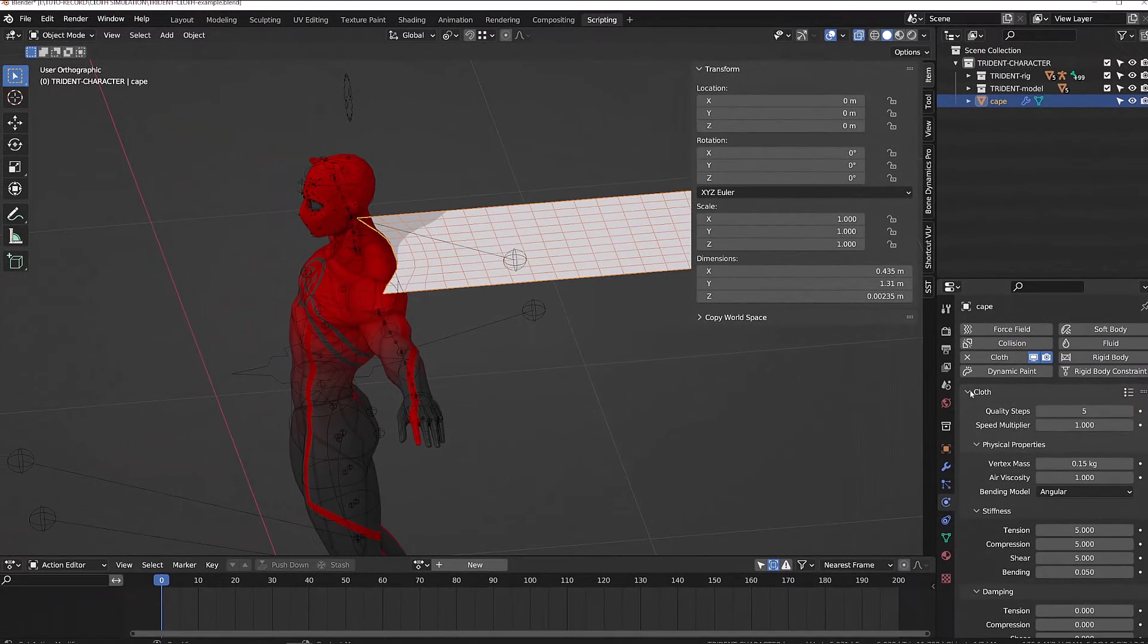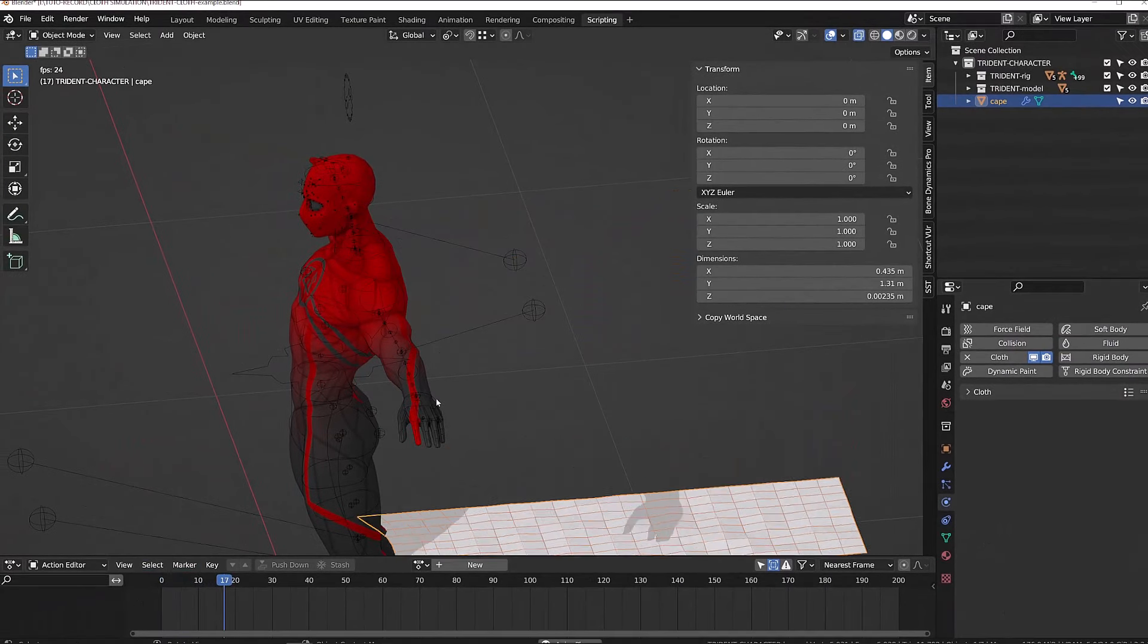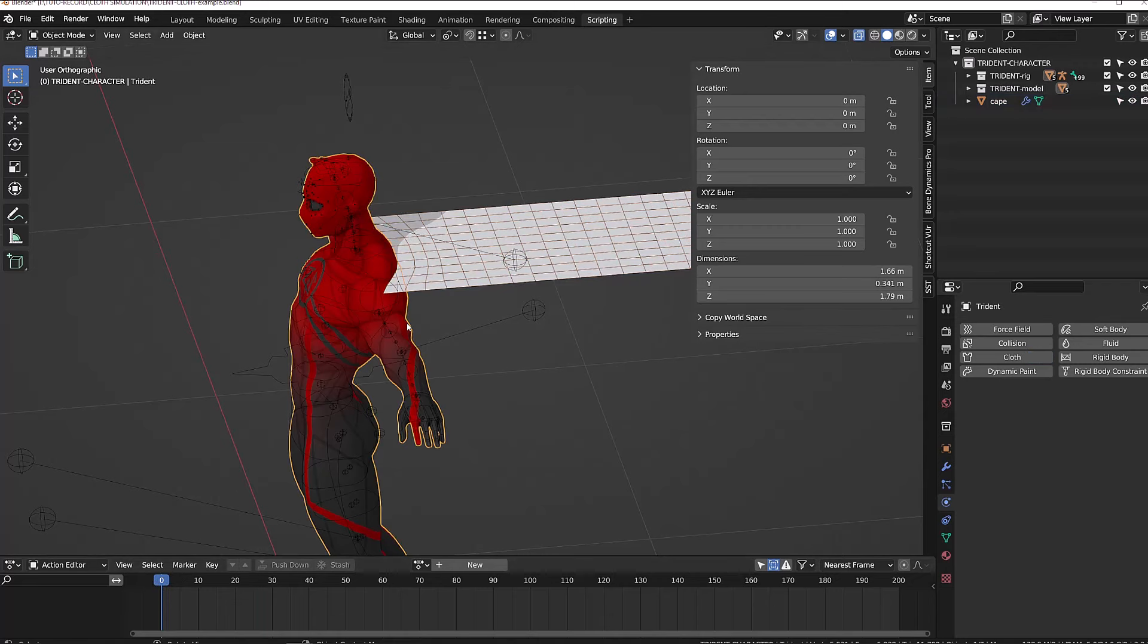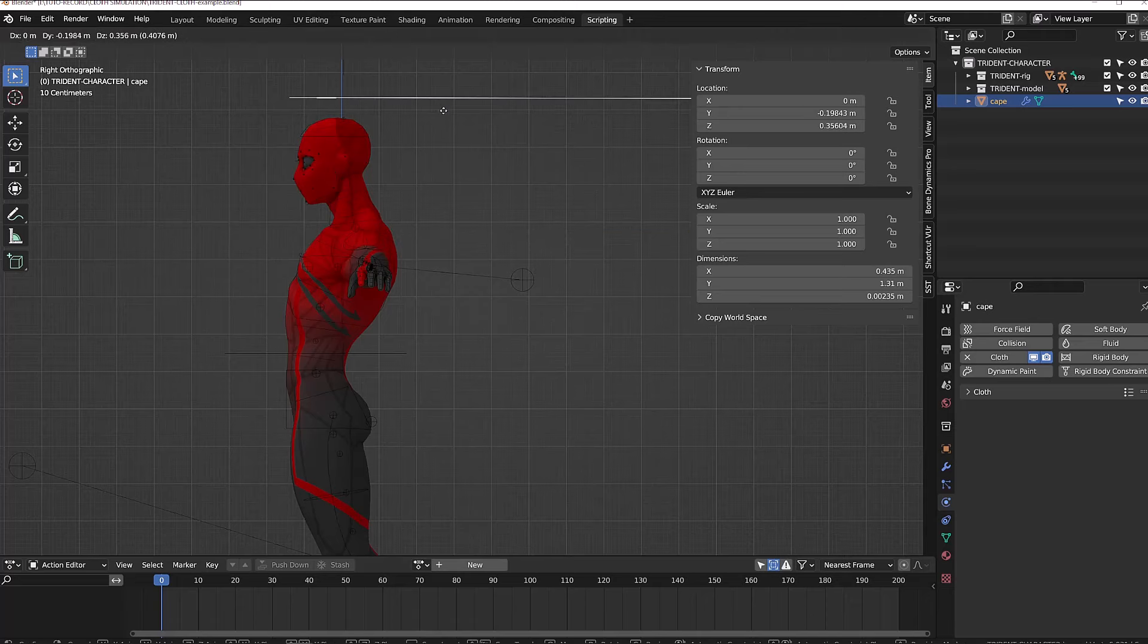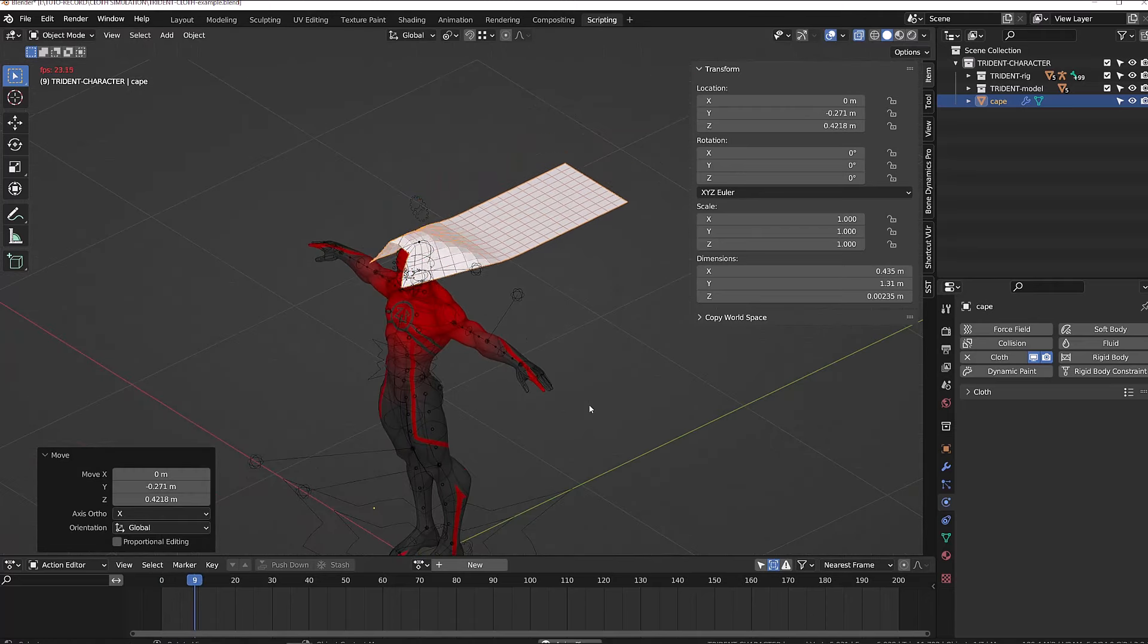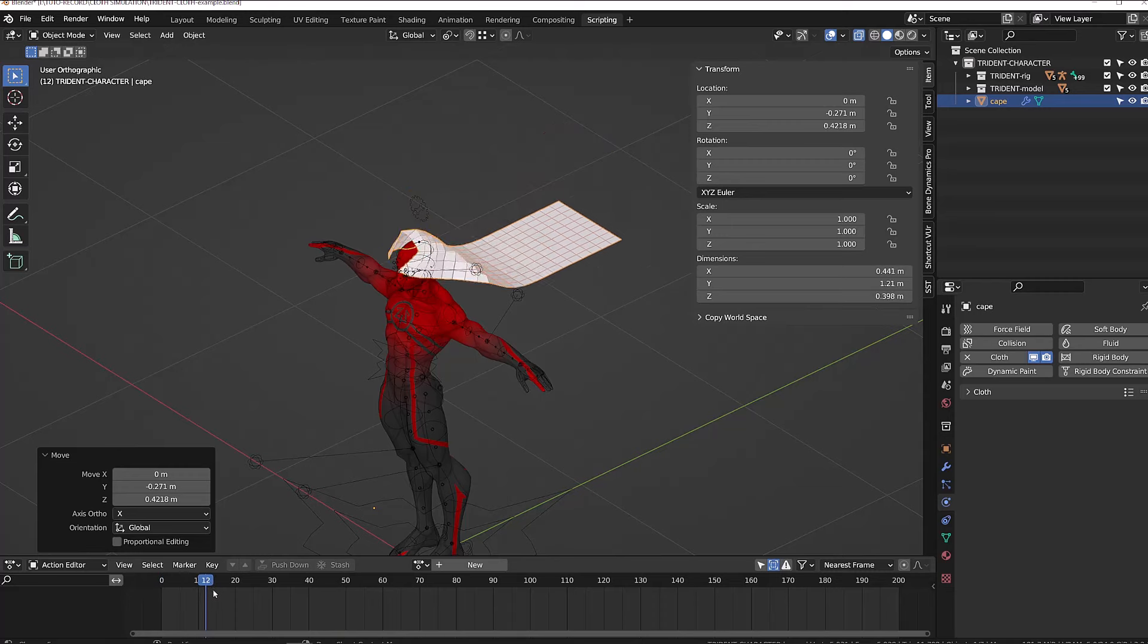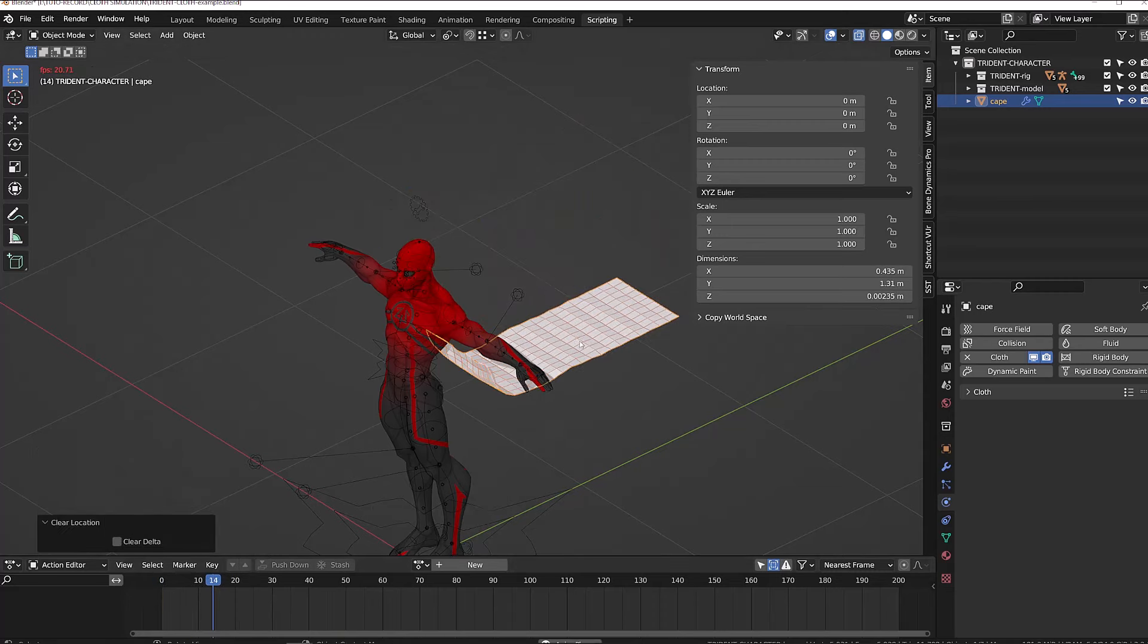If I now play the animation, it will run the simulation and our piece of cloth will fall down. The next step is to select our character and enable collision under the physics tabs. This way if we run the simulation as soon as the piece of cloth is in contact with the character, there will be some kind of impact or collision. So when our character will be moving, his body will interact with the cloth simulation.